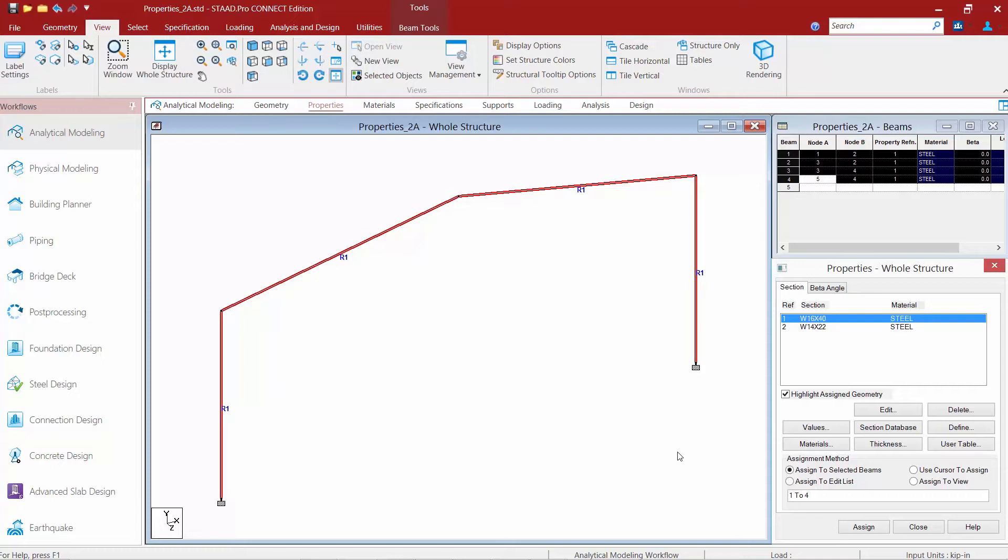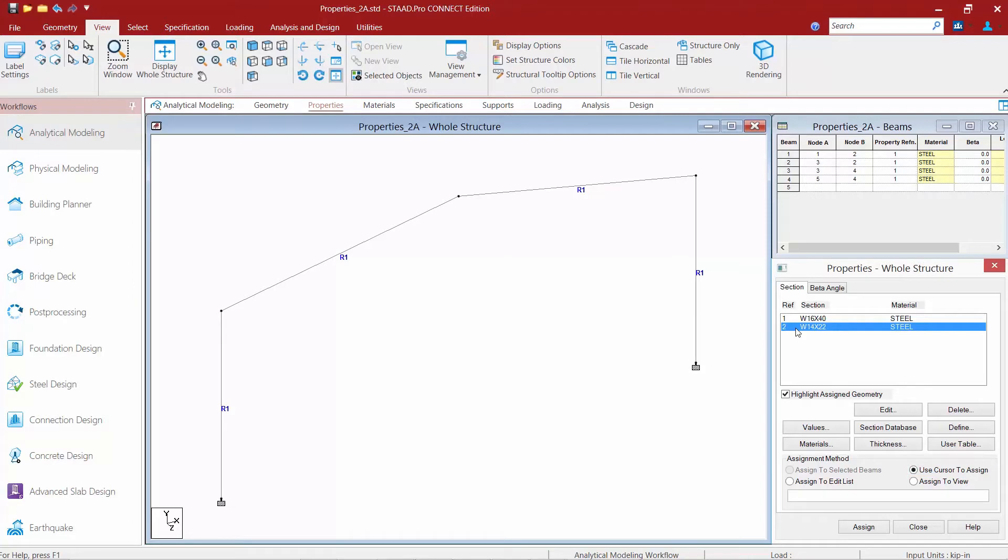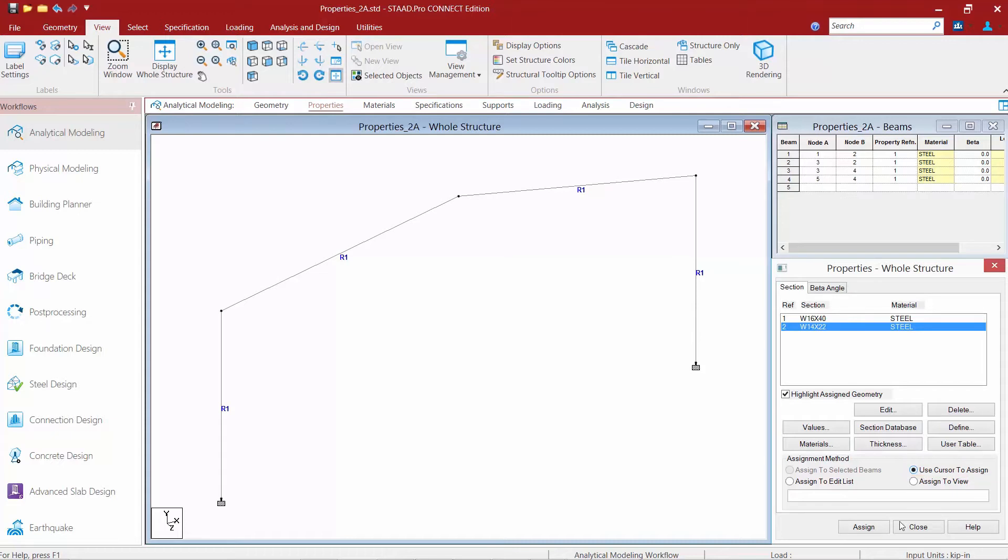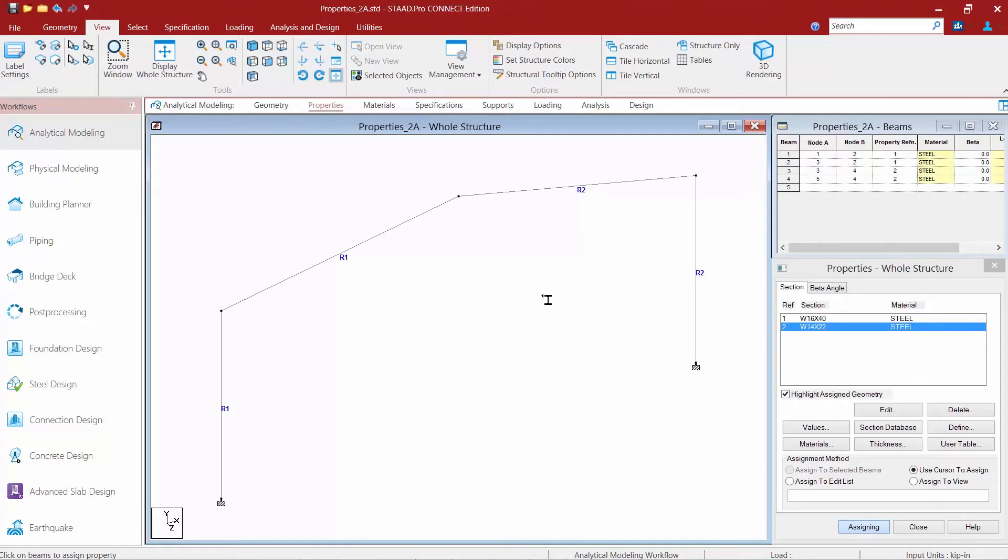The next method is 'use cursor to assign.' Select the property you want to assign, click the 'use cursor to assign' button, then click 'assign.' This changes to an assigning mode, which is an active modeling mode. You can select the members you want to assign that property to. Once done, come back and turn off the assigning mode to avoid assigning that property to anything else you click.